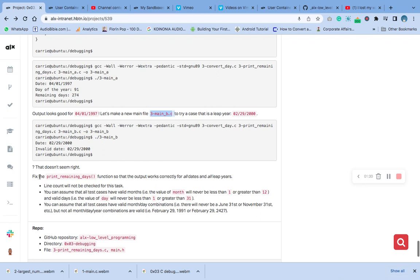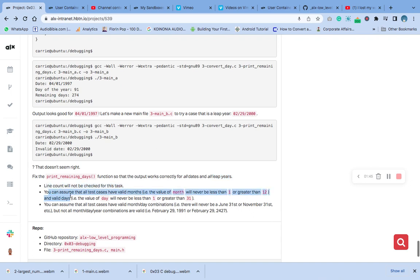They're telling us to fix the print_remaining_days function that is not looking right. We need to make sure that the dates and the year align correctly. They are not using line count for this question.